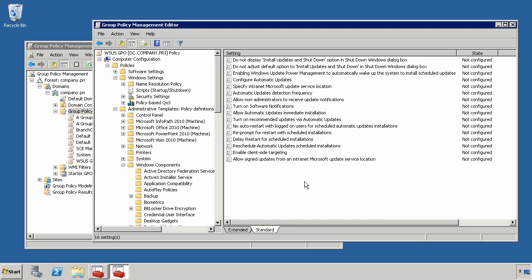Hi, this is Greg Shields, and I'm going to help demystify some of the complex settings that you can apply using Group Policy for your WSUS patch implementation.